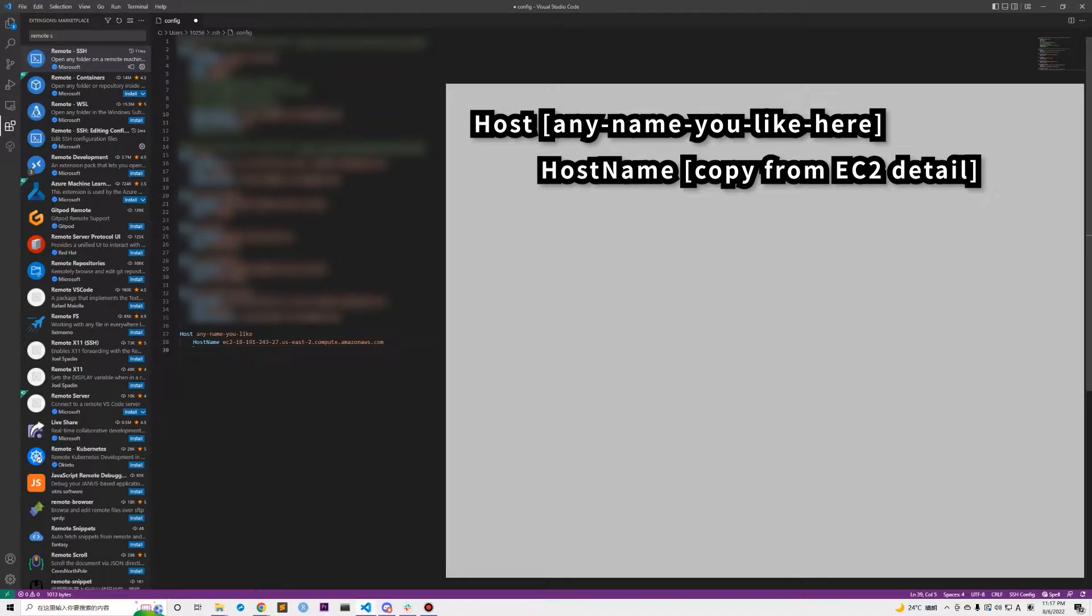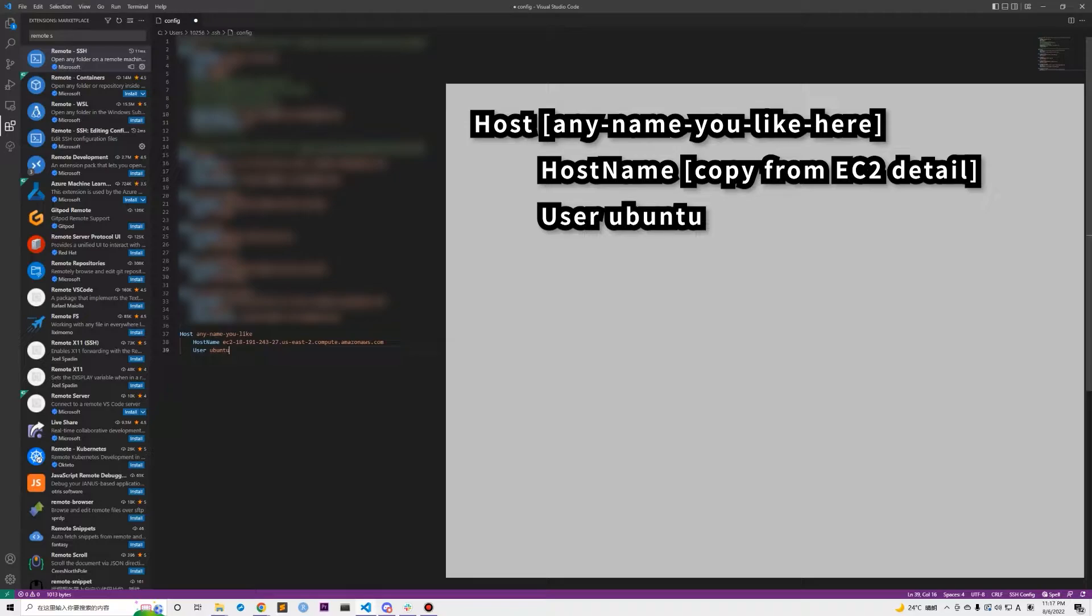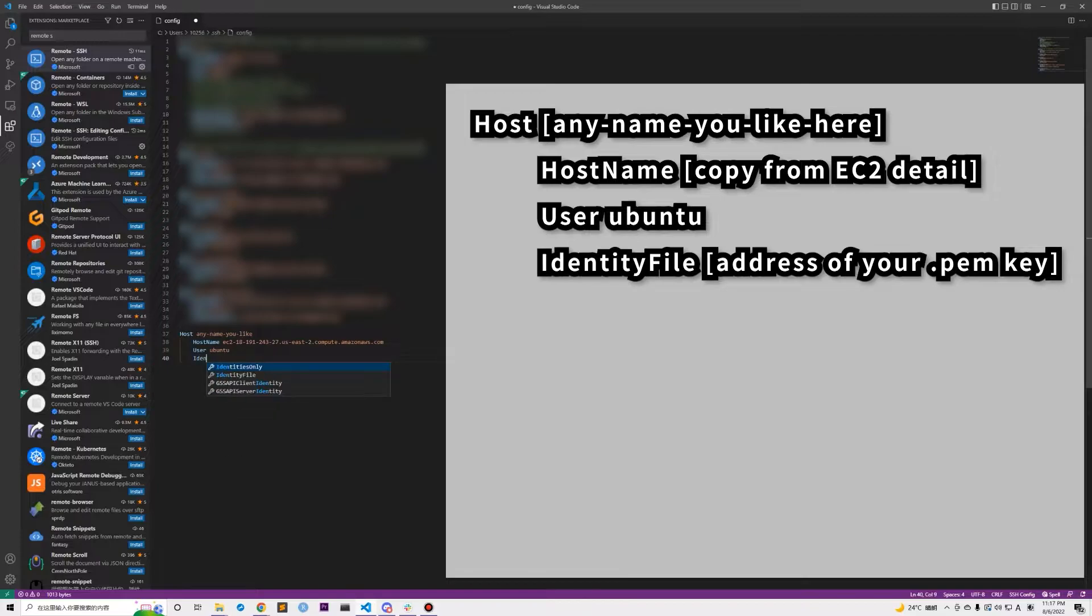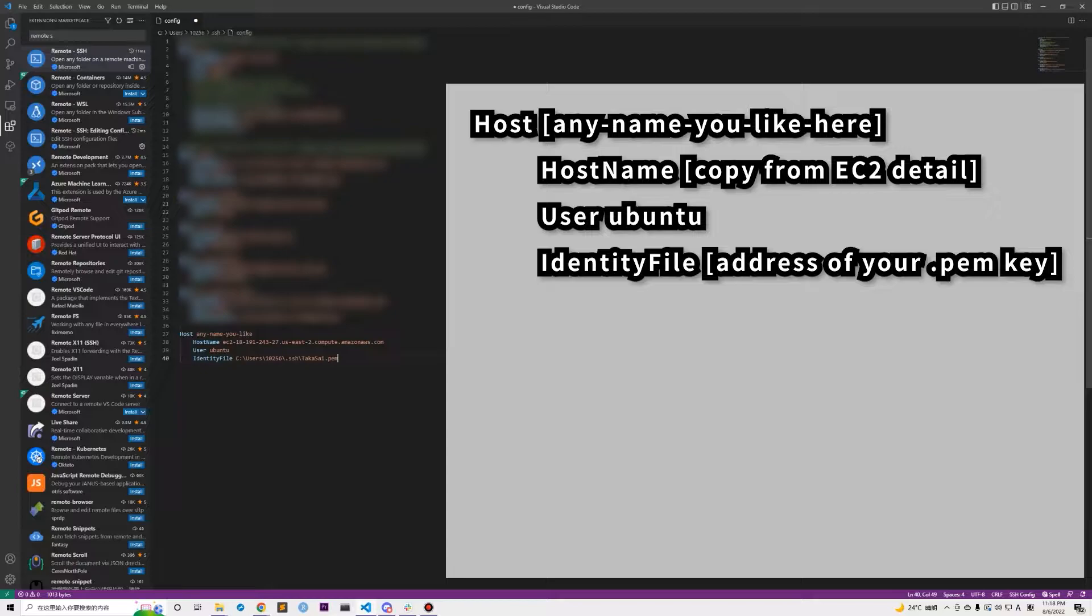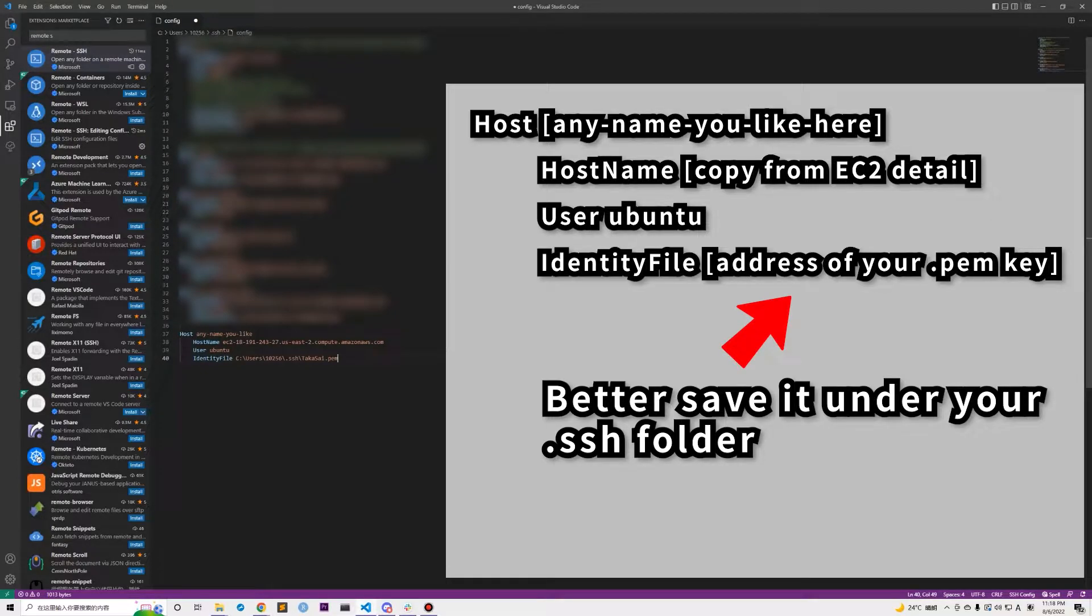For the next new line, we will need an indentation with User ubuntu. Notice that there are three u's in ubuntu, don't make a mistake. Then at the next new line, an indentation with IdentityFile and enter your file address of your pem key, which is the key that you should have downloaded when you set up the security group of your EC2 instance. You can place the pem key wherever you want as long as you can remember the address. I would suggest putting it under your .ssh folder.